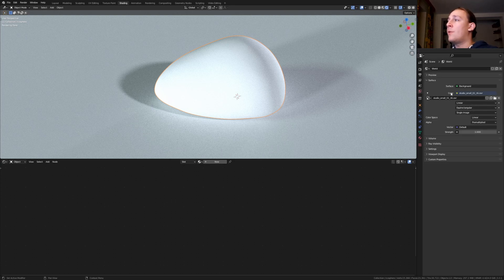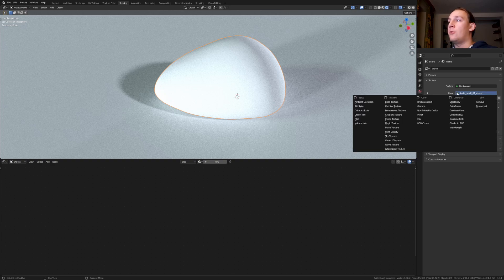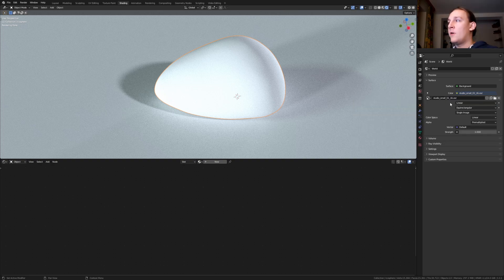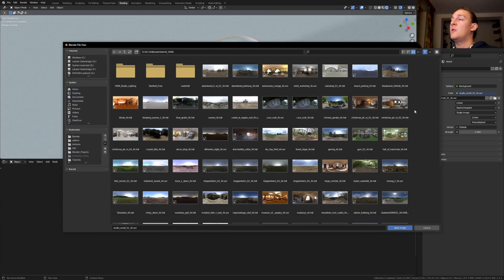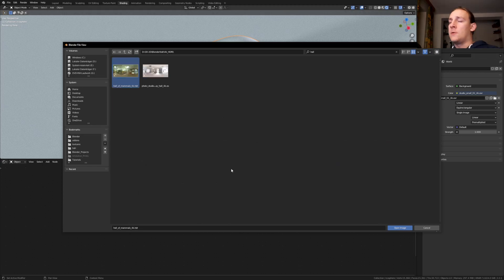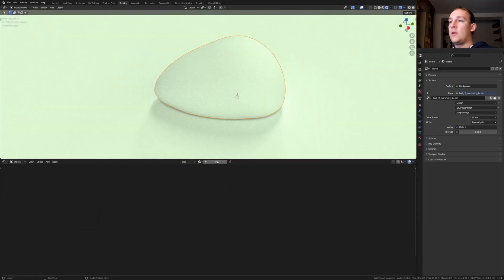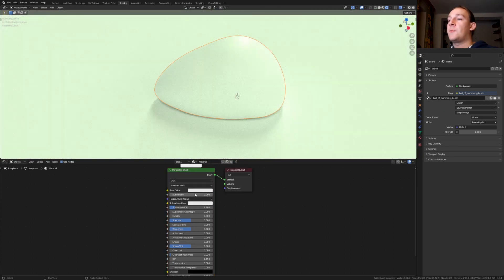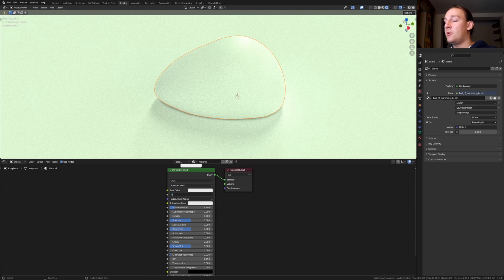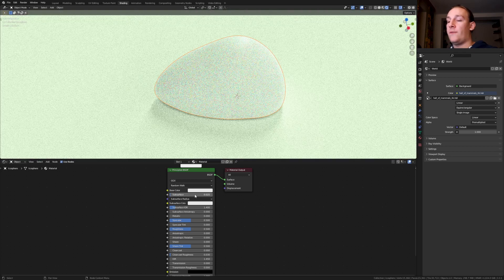Under the world properties go to color and select environment texture. I will put a link to the one that I'm using in the description. Once you've selected it hit enter. With the rock selected click on new. Set the subsurface to 0.025.